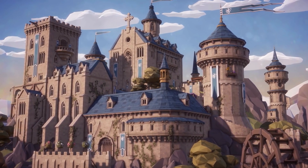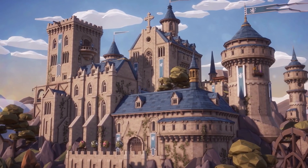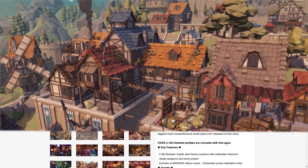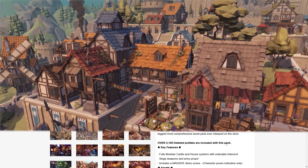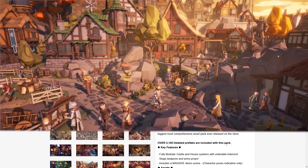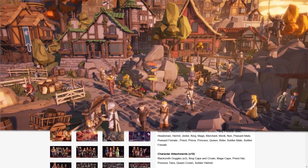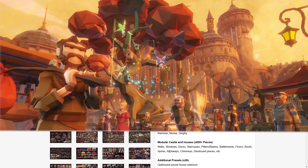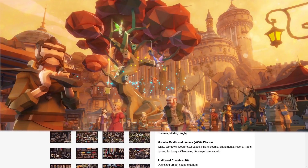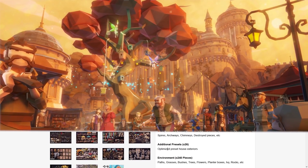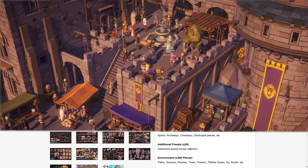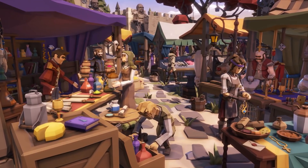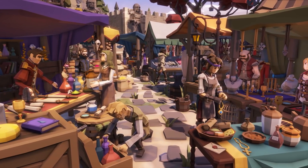The bonus asset for this week is the Polygon Fantasy Kingdom pack at 70% off. This is one of the massive ones with over 2000 detailed prefabs. If your game has a medieval theme, this pack has all the assets you could possibly need. You've got tons of characters, character attachments, various vehicles, modular castles and houses you can build as you want, precepts optimized to be super performant, tons of environment props, and lots more. If you're interested, definitely get it quickly — the 70% off bonus discount ends next Monday.